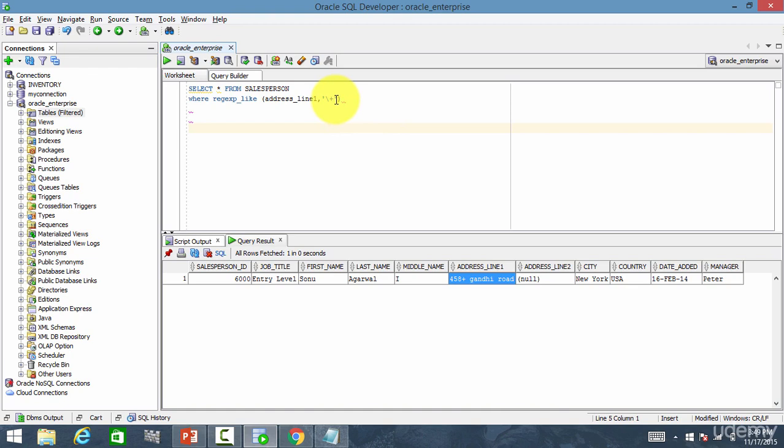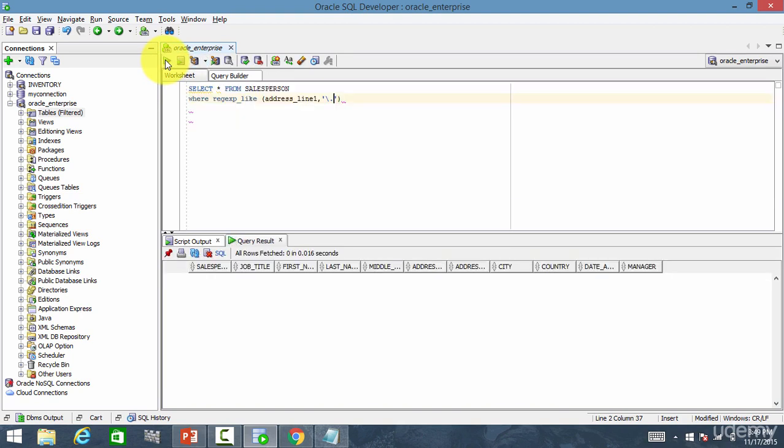In the same way, if you want to look for any dots, you have to say slash dot. There are no addresses, obviously.